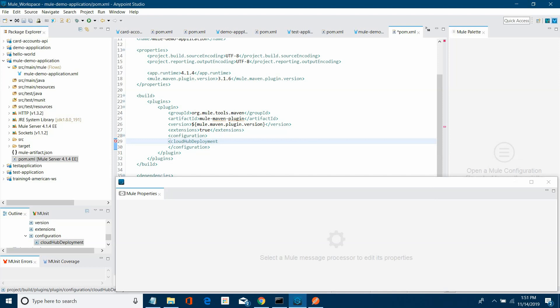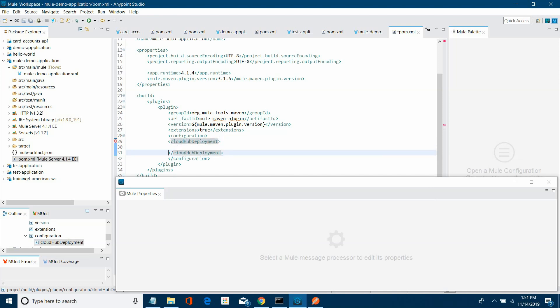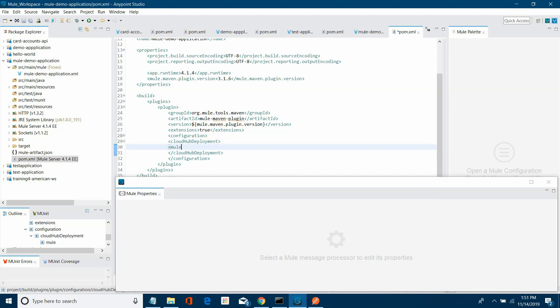CloudHub deployment is the first tag you need to define. Then you need to define the Mule version — in our case, 4.1.4.